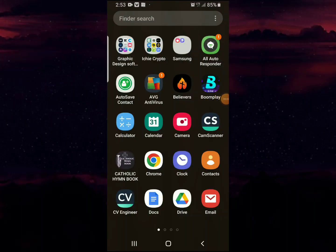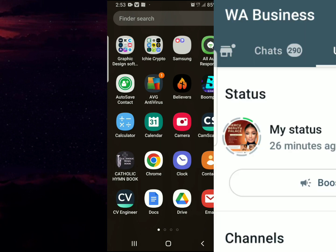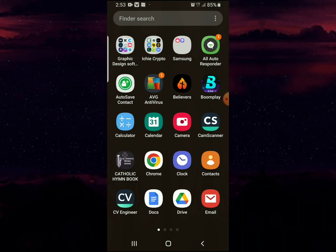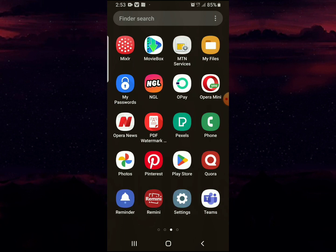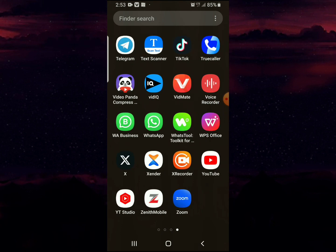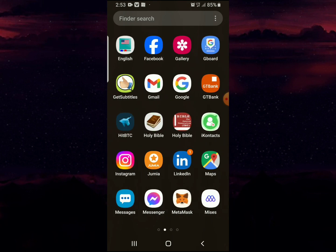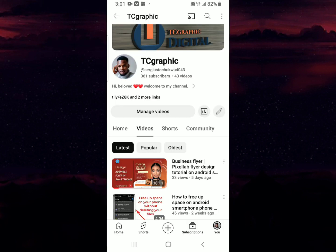Hello, welcome to my channel, this is TC Graphic. Today we're going to look at WhatsApp status image quality. So many persons have complained that when they upload images, especially those doing business or online vendors, when they post some of their products, they discover that the image quality has been reduced. So today we're going to look at how to bypass this problem.